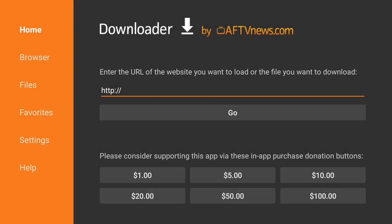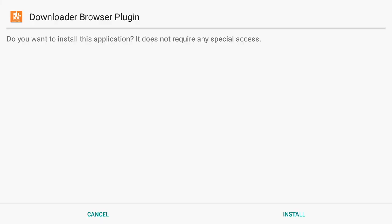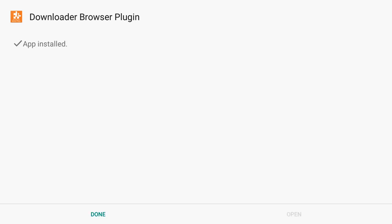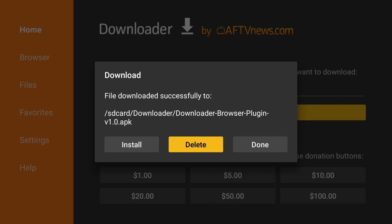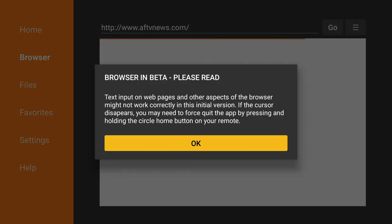Click on the URL field to open the keyboard and we're going to download the browser for the app. Type in browser.aftvnews.com and click Next. Then click Install. Once it is installed, click Done. We're going to delete the file since it is no longer needed — click Delete and Delete again. Now that we have the browser installed, click on Browser in the left-hand side and click OK.